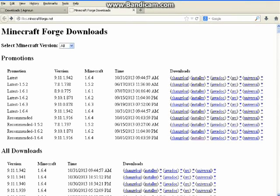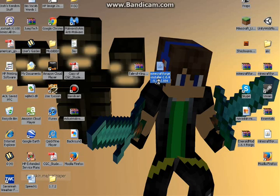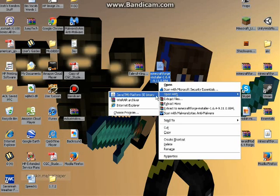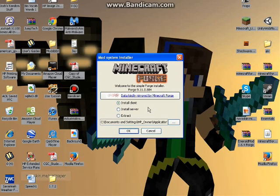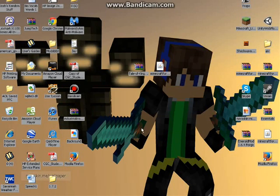And once those are finished downloading, open Minecraft Forge, and if you have WinRAR like I do, don't open it with WinRAR, but open it with the Java. Click install client, and then click OK.